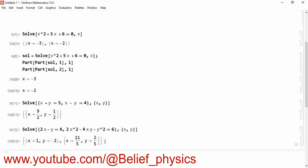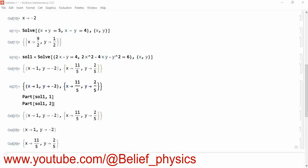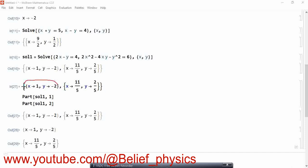If you want to find the solutions one by one, use Part[solution, 1, 1] to get the first ordered pair, and Part[solution, 2, 1] to get the second ordered pair. This is how you can use the Solve command to solve different types of algebraic equations.